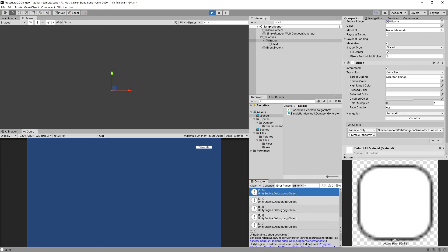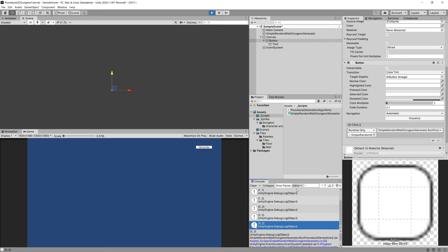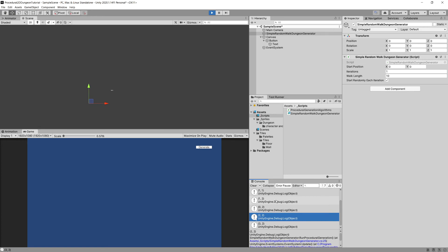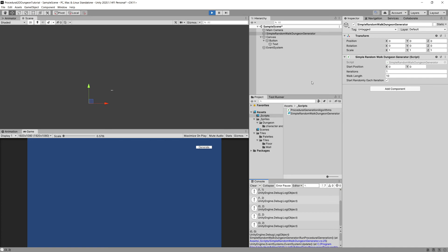If we press Play and click the button, we can see the logs in the console — those are the positions our random walk generation created. We have only six or seven logs even though walkLength was 10, because the random walk visited the same position multiple times, resulting in fewer unique positions. We could modify the code to always produce exactly 10 unique positions, but for now let's focus on visualizing the path in the next video.